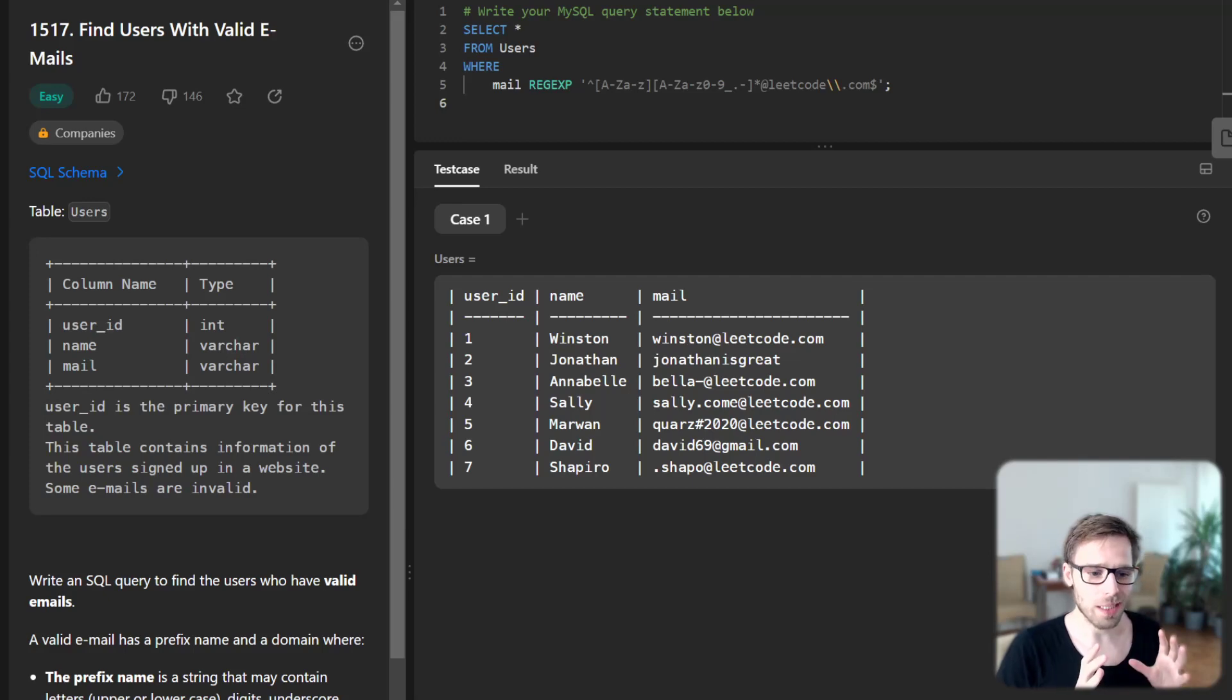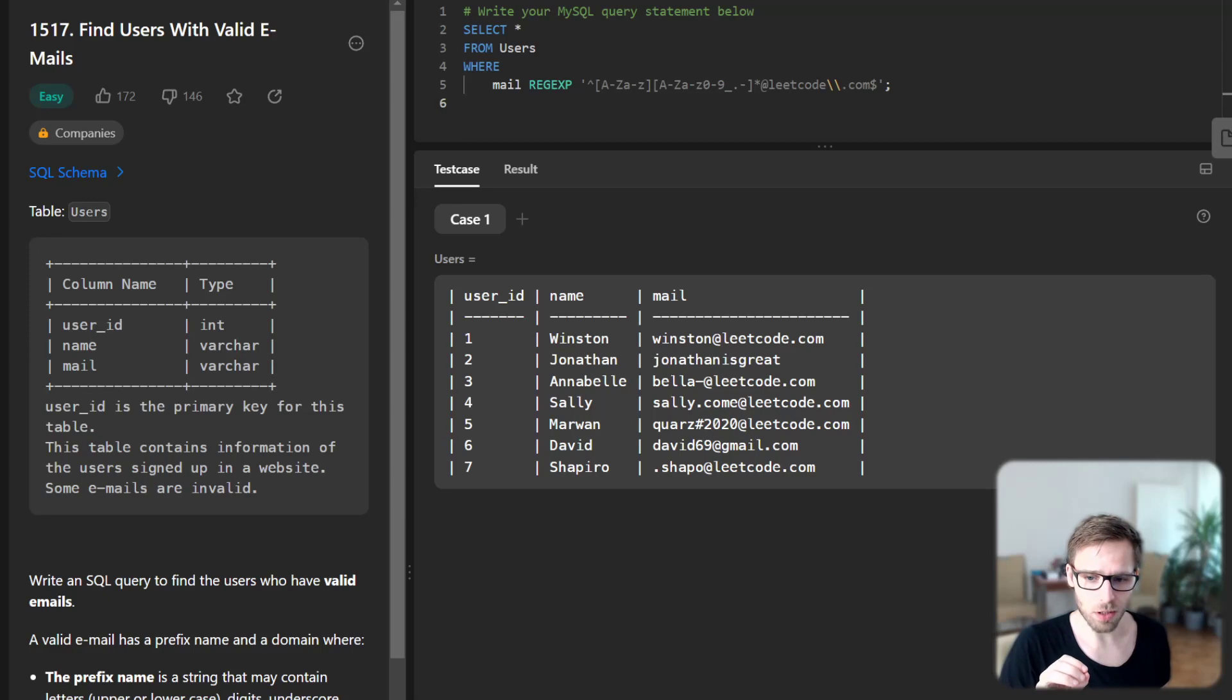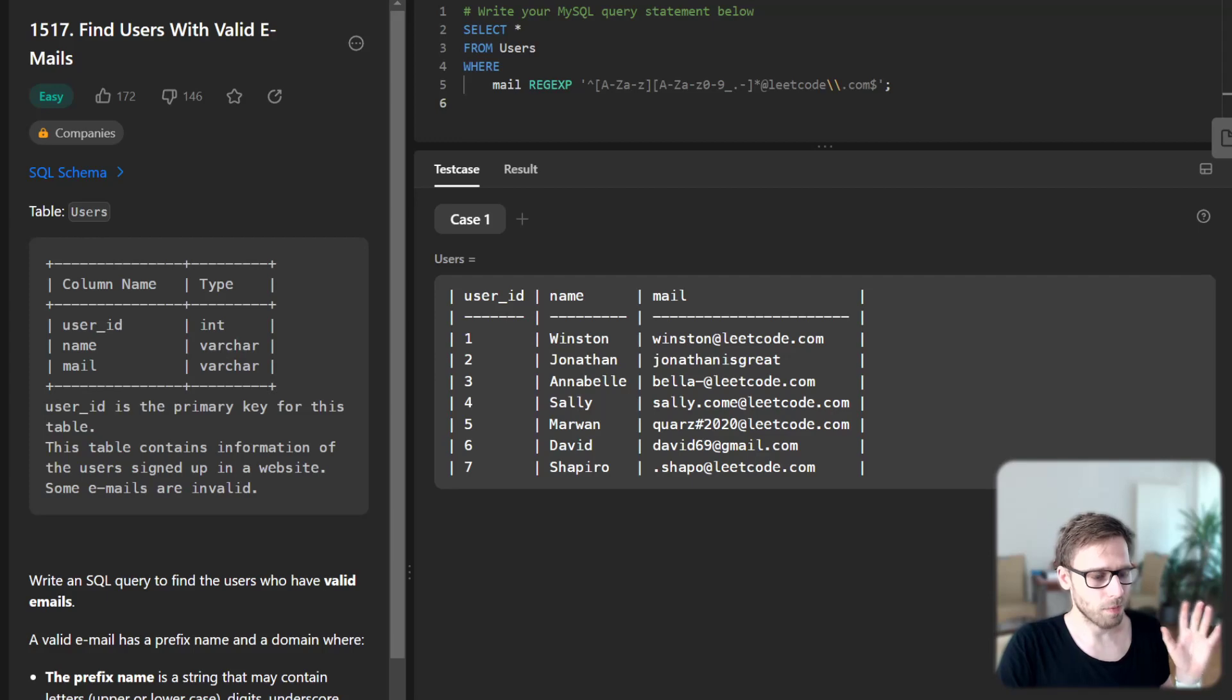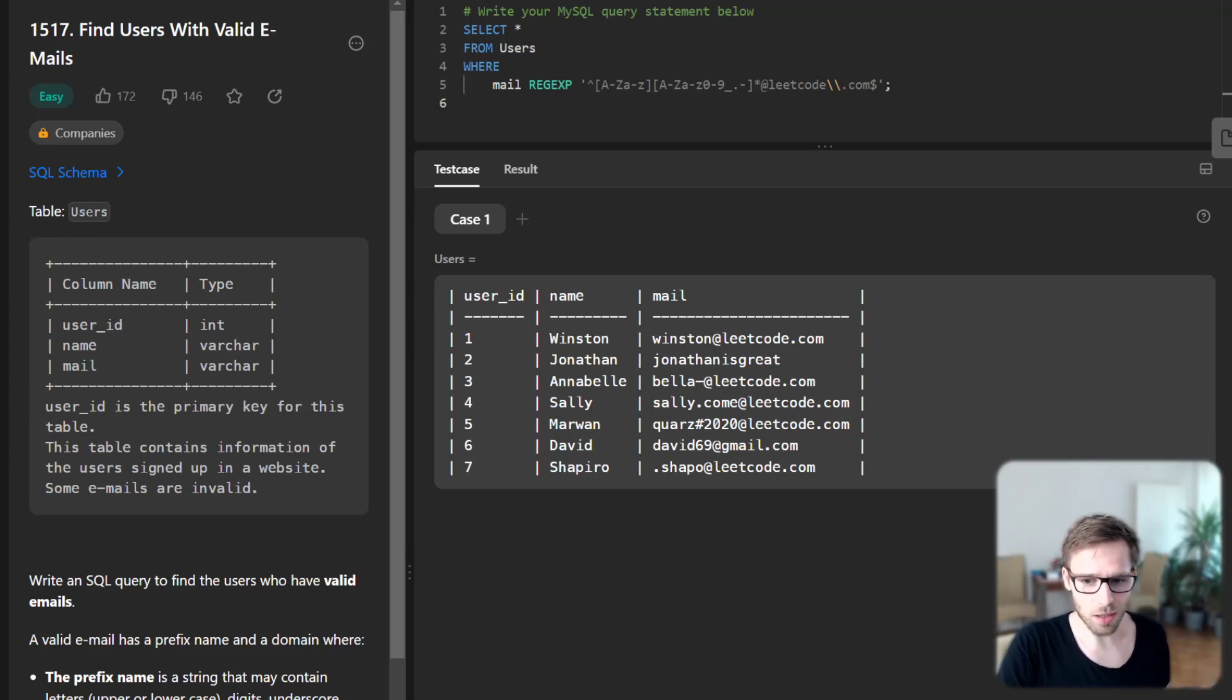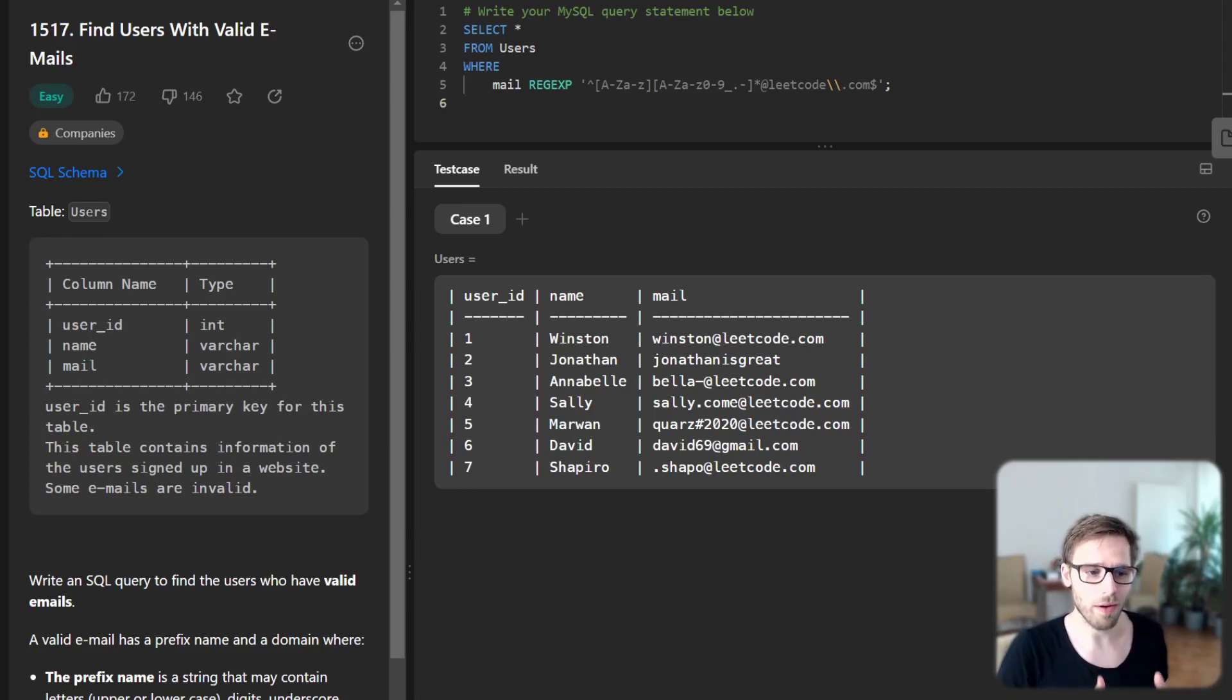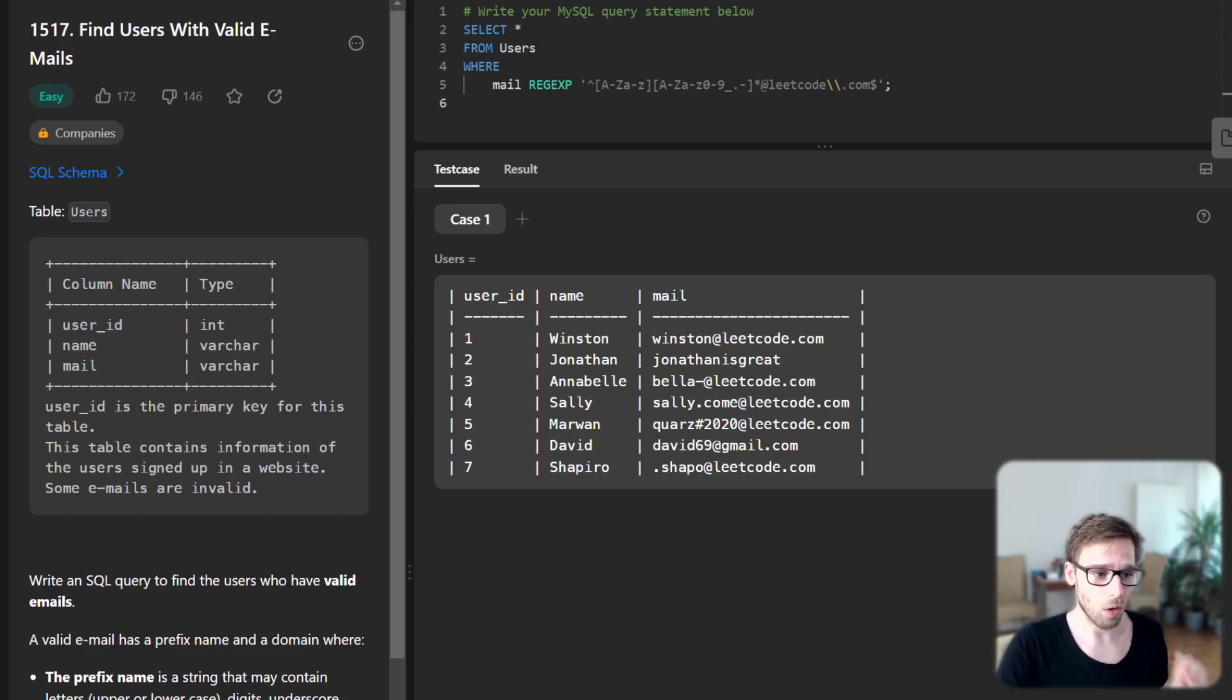Regular expressions are powerful tools for matching patterns in strings. Let's break it down. At the start, we have the caret sign, which signifies the start of the line. Then we have [a-z A-Z] in brackets, which matches any upper or lowercase letter, ensuring the prefix starts with a letter only.